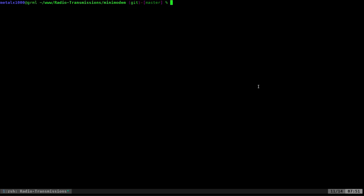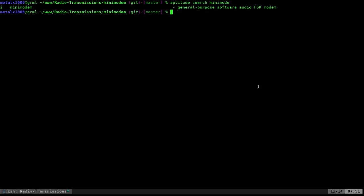But this program, Minimodem, which uses FSK, frequency shifting... I should have looked it up before I did this video. Minimodem, which is in your repositories, so I'm using Debian, as I've mentioned in the previous videos, but I'm going to search for Minimodem. And you can see I already have it installed, because you can see this i right here. And that's what we're going to be playing with today.